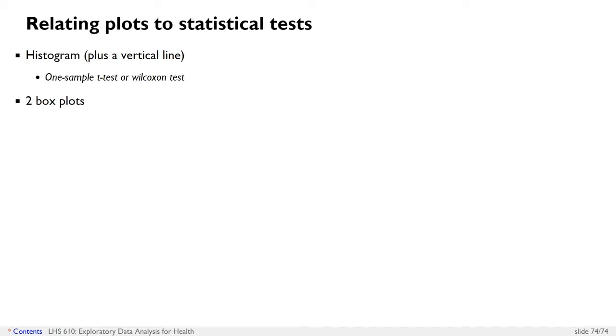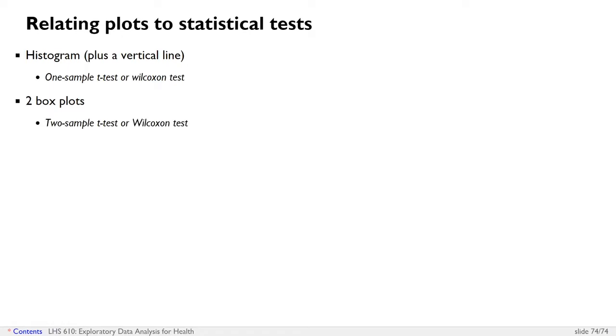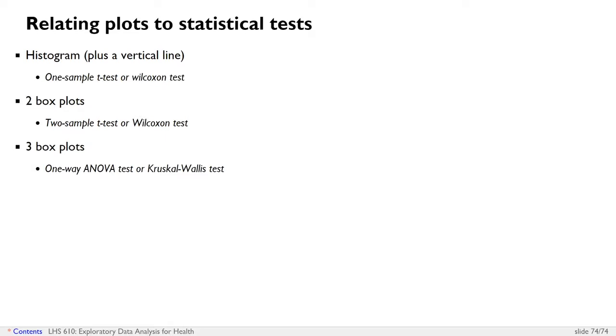If we've got a situation where we're comparing two box plots, and so the two box plots are each representing a different category in a categorical variable, then this is basically a two-sample situation comparing two quantitative variables, one for group one, one for group two. And so this is a two-sample t-test or a Wilcoxon test. If you've got three box plots, this is a one-way ANOVA test or a Kruskal-Wallis test.